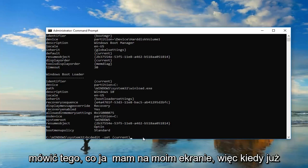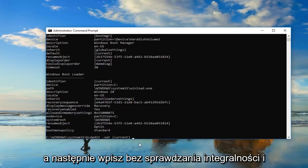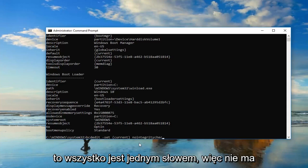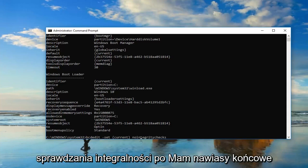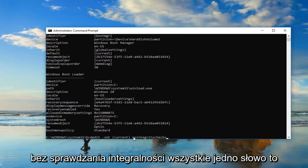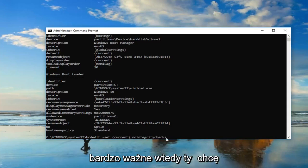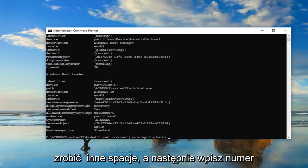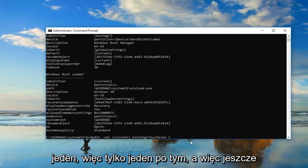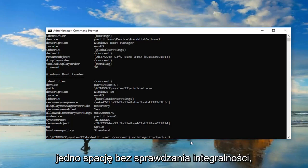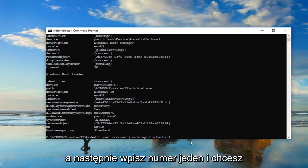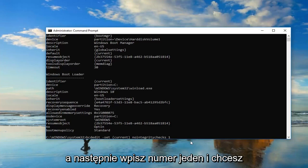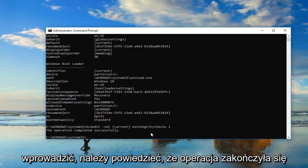So once you have that, you want to do another space, and then type in nointegritychecks, and this is all one word. So nointegritychecks after the end brackets, all one word. It's very important. Then you want to do another space and then type the number 1. So just 1 after that. So again, just another space after nointegritychecks, then type the number 1, and you want to hit enter.